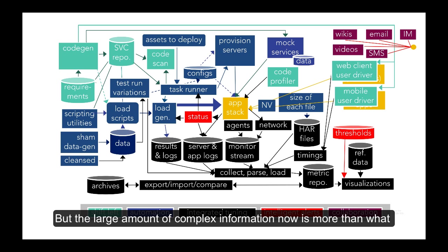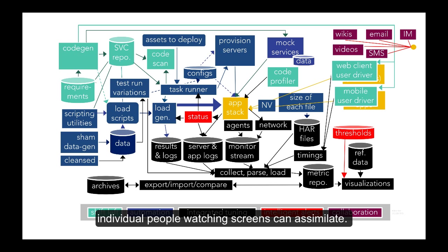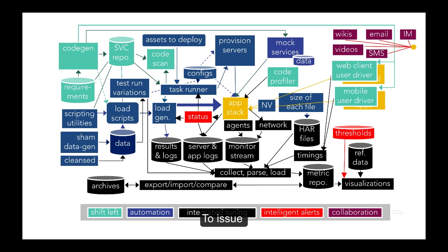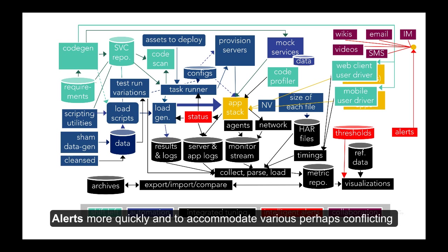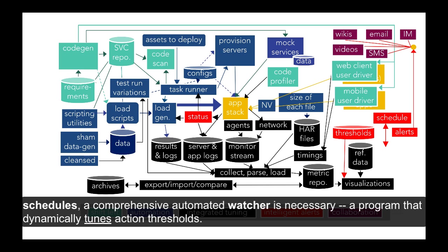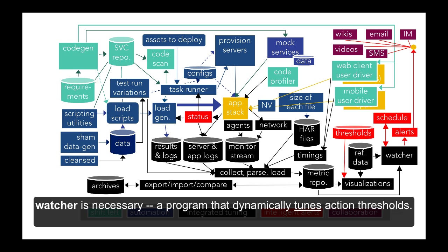But the large amount of complex information now is more than what individual people watching screens can assimilate. To issue alerts more quickly, and to accommodate various perhaps conflicting schedules, a comprehensive automated watcher is necessary, a program that dynamically tunes action thresholds.